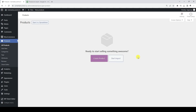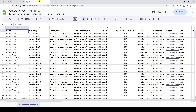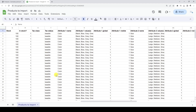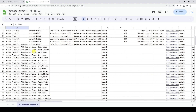The first thing we are going to do is to create new products and variations from Google Sheets. As you can see here, we have deleted all the products, so we are going to import them from this Google Sheet. Here we have simple and variable products with their variations.